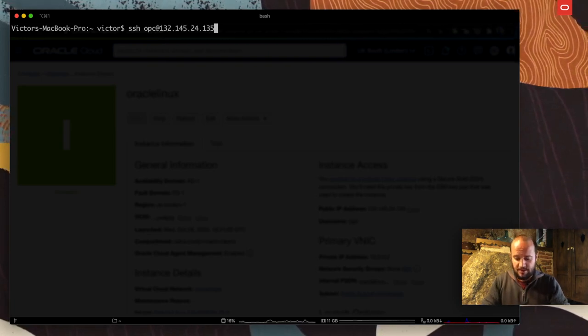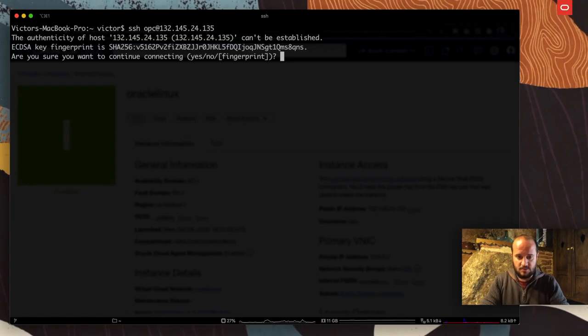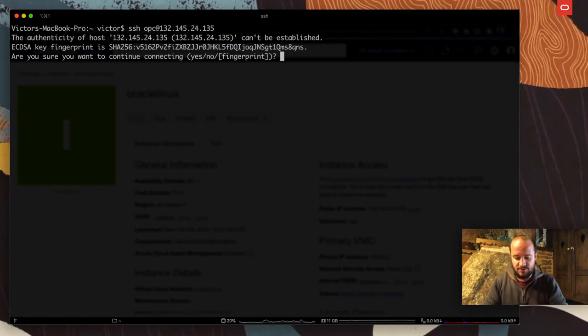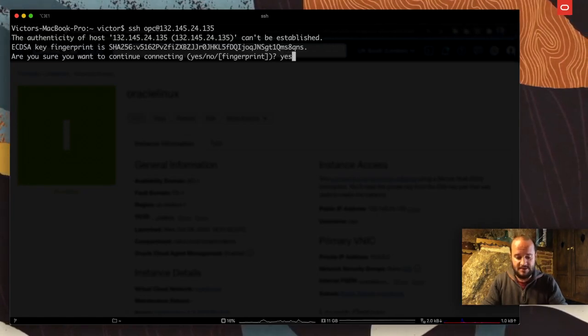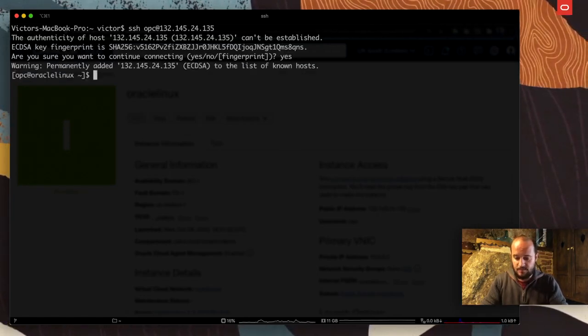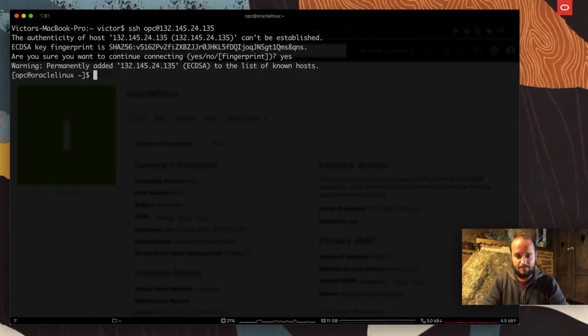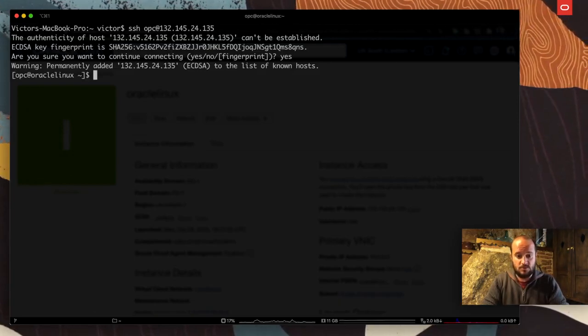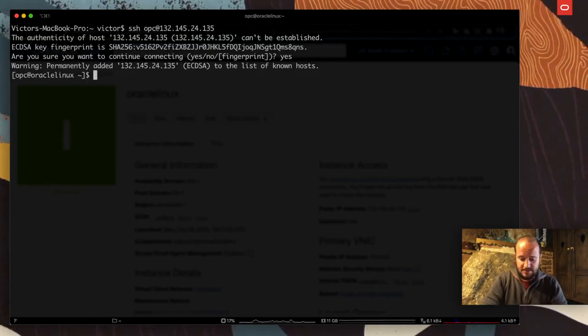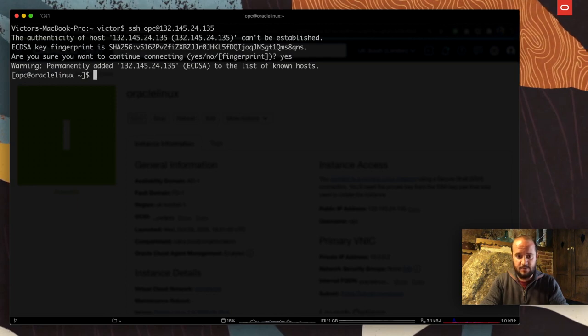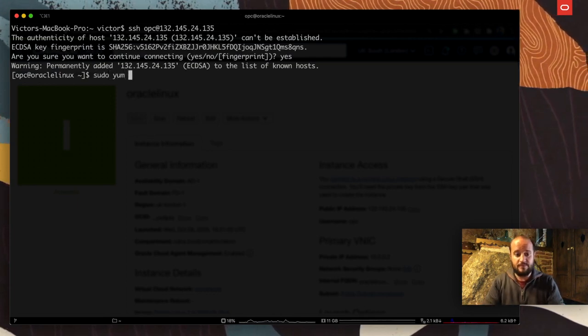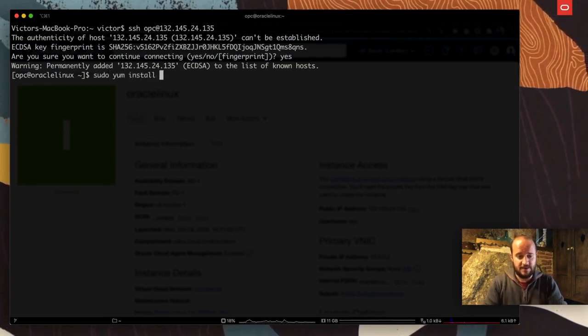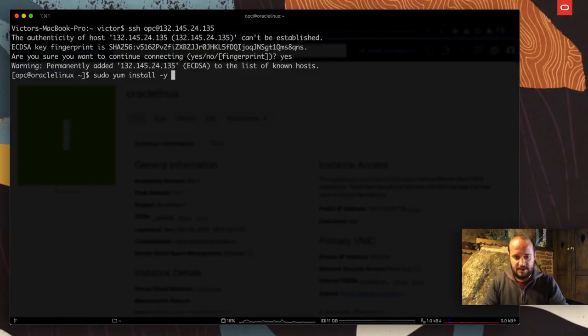In my terminal, I'm going to SSH into that machine with the user for Oracle Linux, OPC, at the public IP. It's going to ask if I want to connect. Yes, add the fingerprint. All good, and I'm inside of that virtual machine.